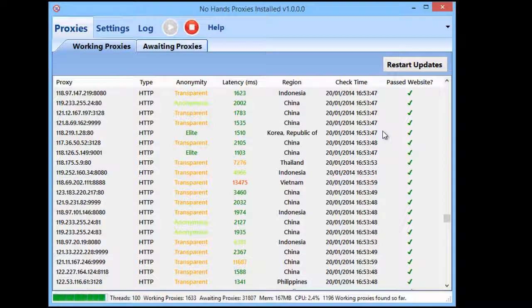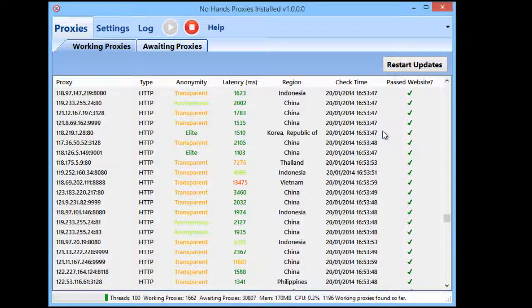All the options are optional, and if all you need is proxies, you just load it up, press start, and the proxies will come to you. What No Hands Proxies does is automatically download a list of proxies from predetermined websites, check those, find the working ones, and then go and search different search engines to find new proxies. Unlike other tools that just rely on a fixed list, this means you'll always be getting proxies that are unique to you.